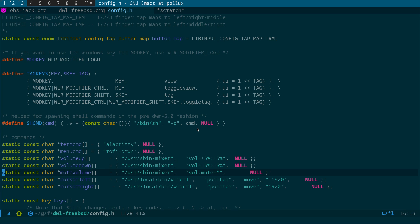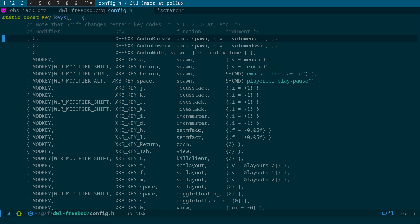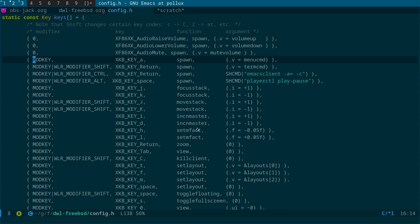We've defined the commands. The next step is to actually create the key bindings to run them. Coming down to this section under the keys, the first thing to notice is in the first column these are all set to zero, whereas the other commands are prefixed with mod key. So typically you press the mod key and then another key — for example, this key here is mod key plus a, which spawns the menu command.